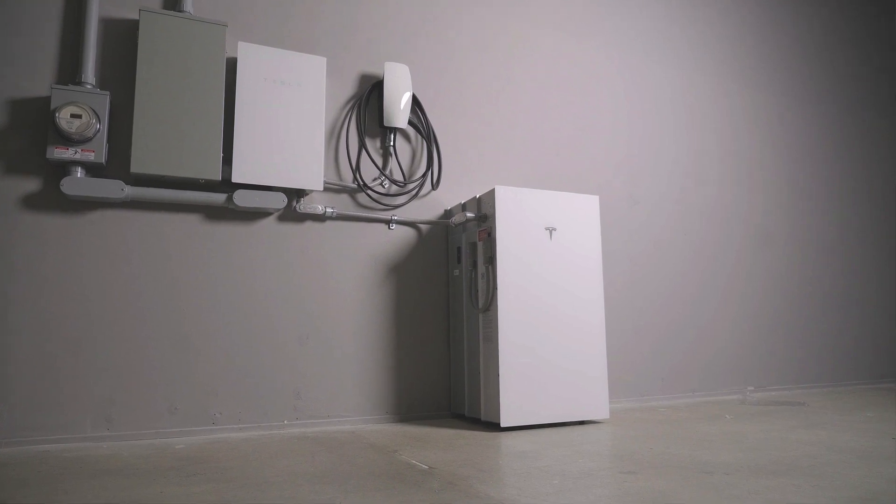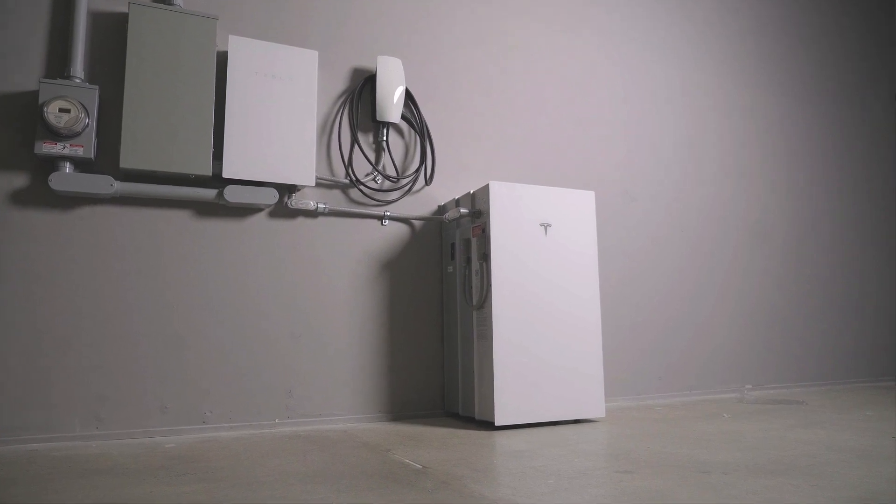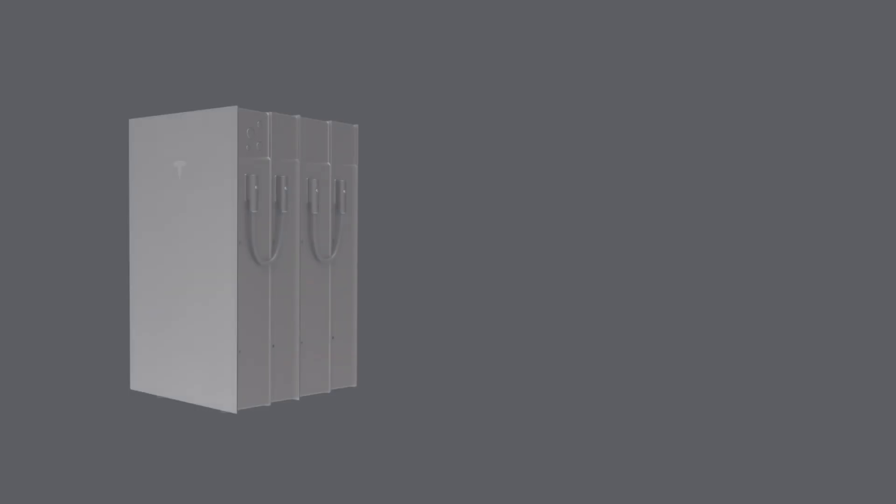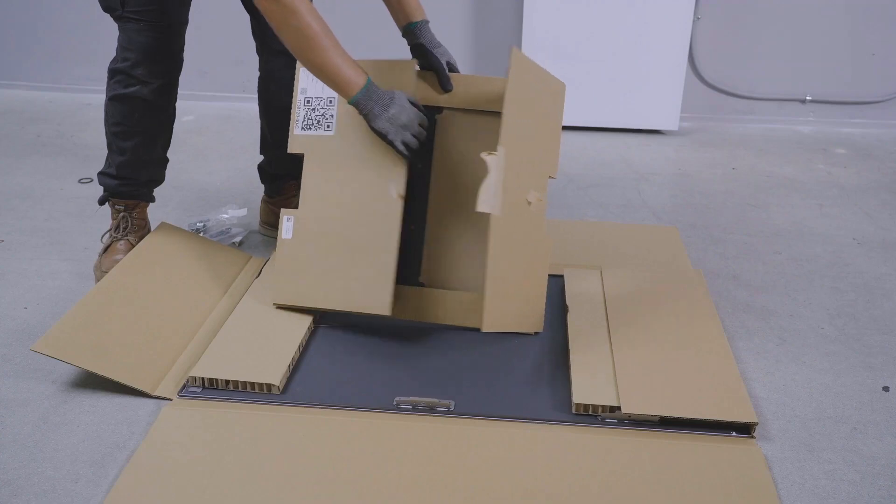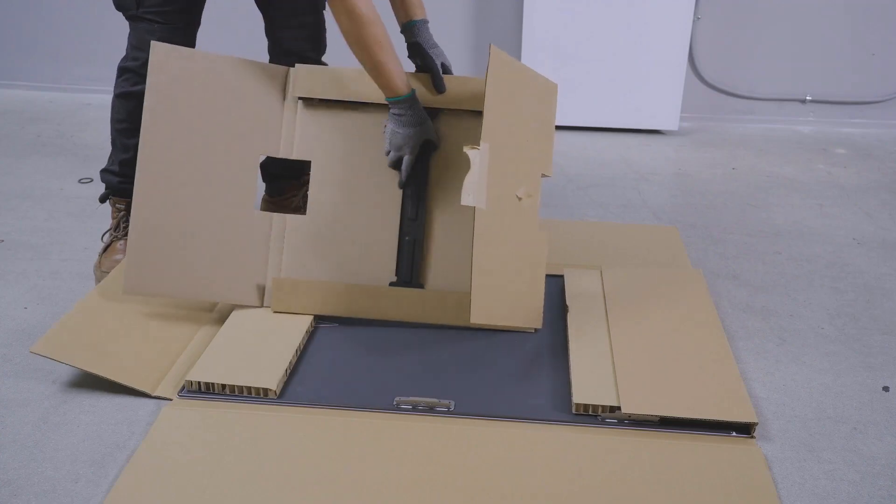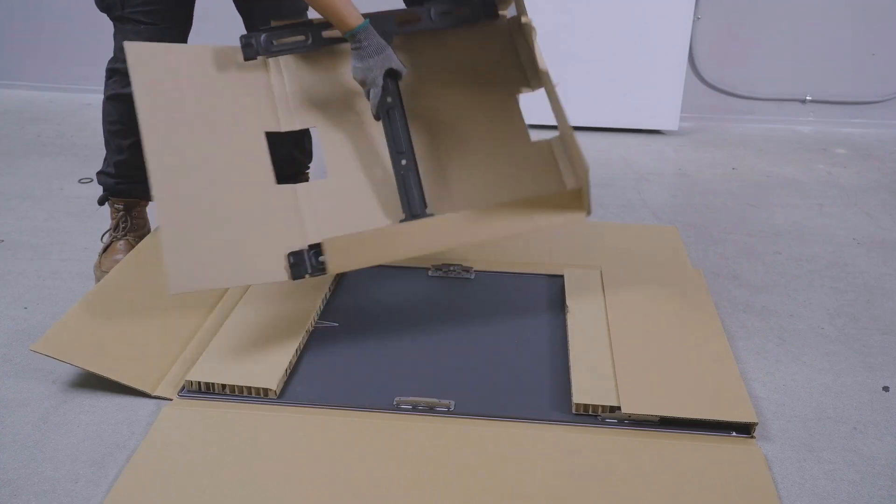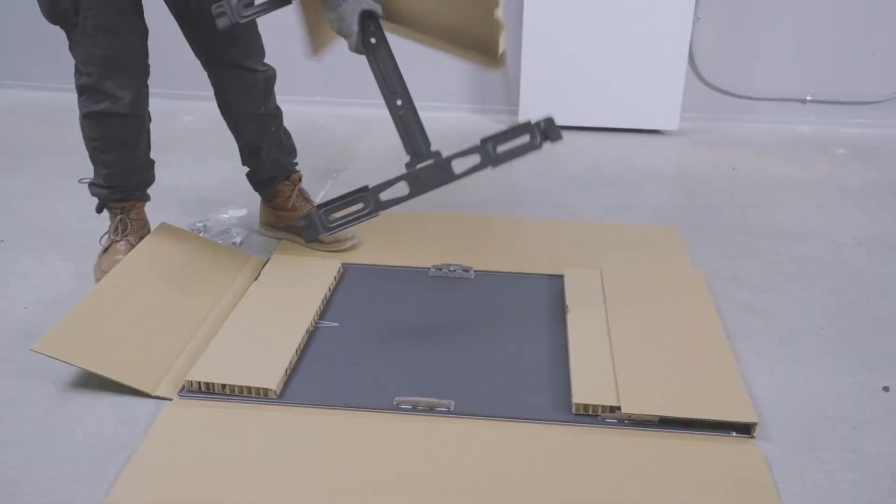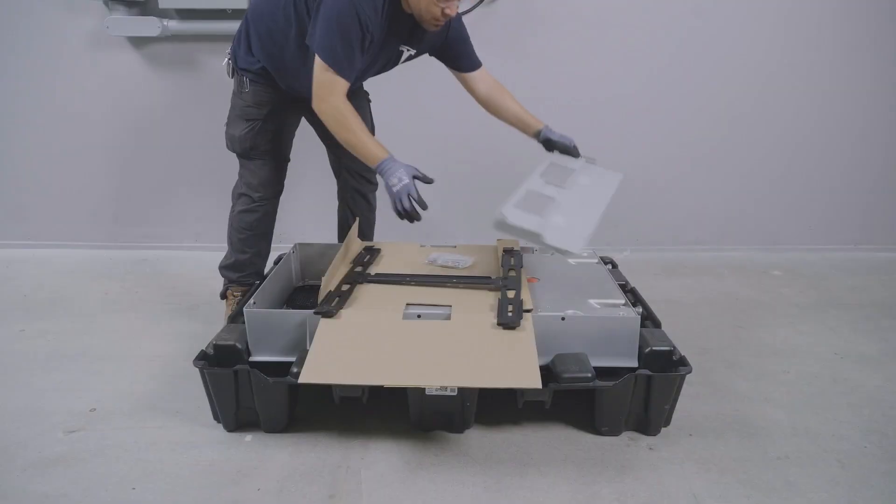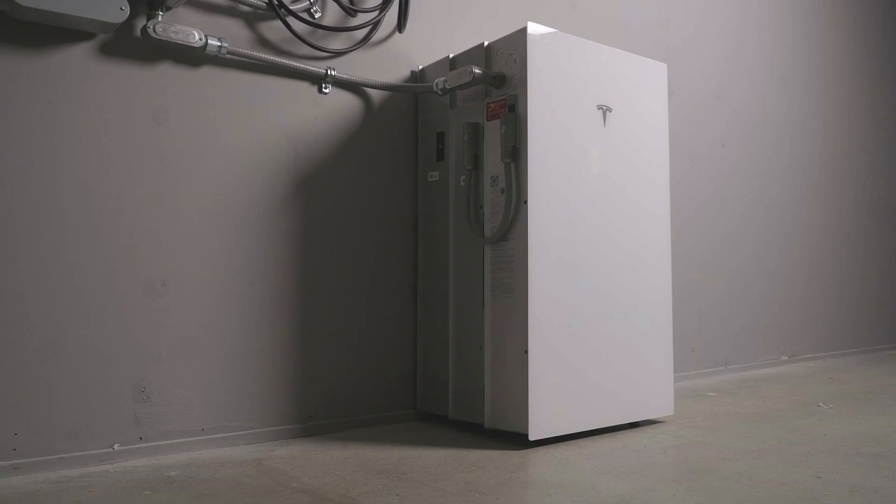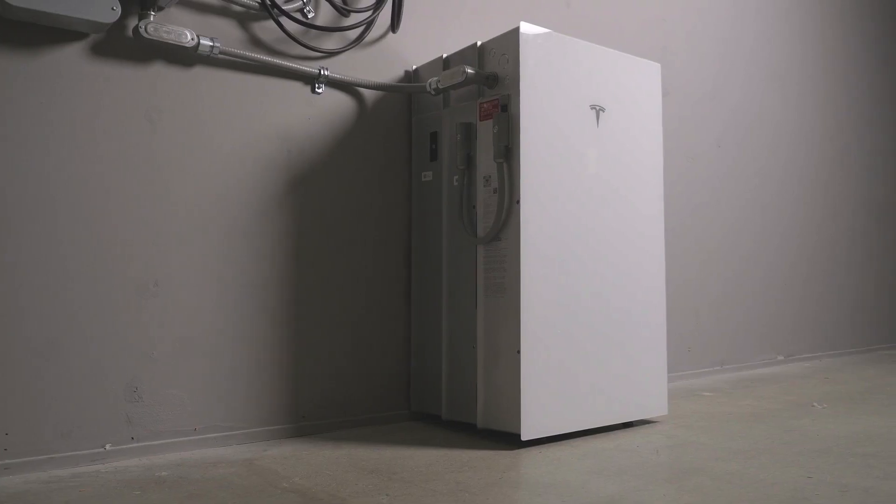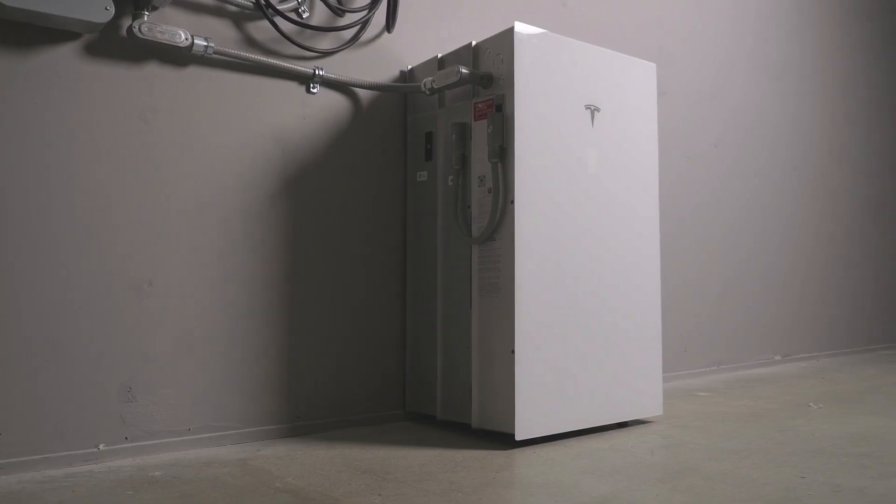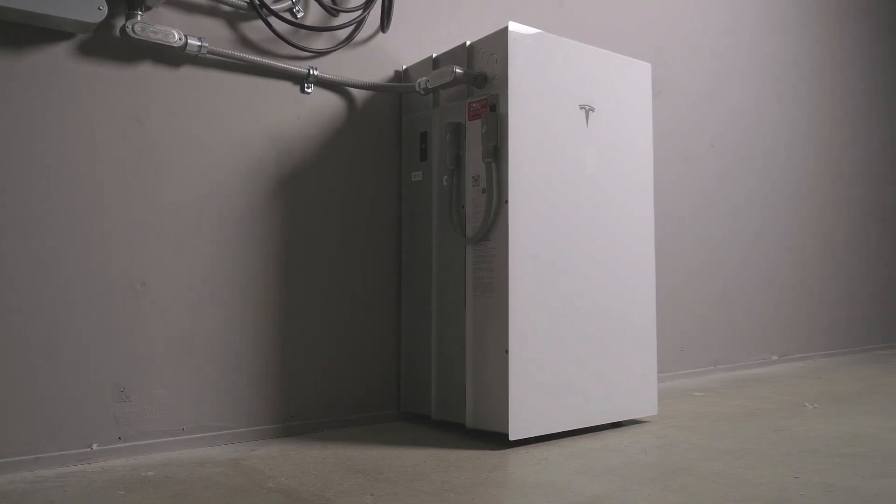Expansion units have two mounting options. They can be stacked in groups of up to four units when floor mounted or mounted to the wall adjacent to Powerwall 3. Expansion units can be ordered with either a wall mounting kit or a stacking kit. This video focuses on how to stack expansion units.